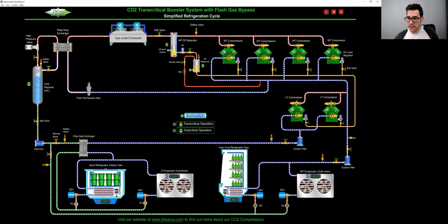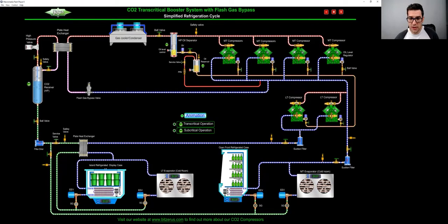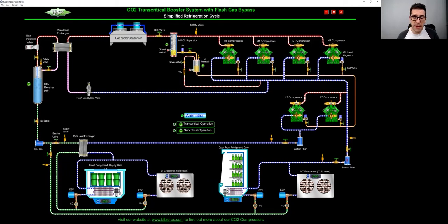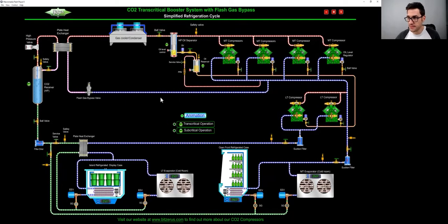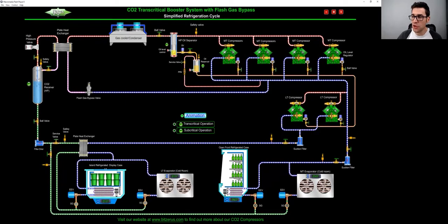And then, as you can see, your liquid feeds both your medium temp and your low temp systems. What's cool about this,